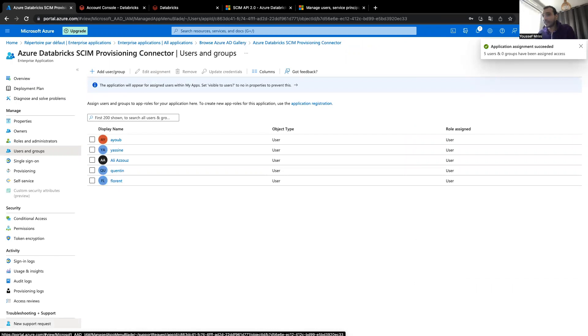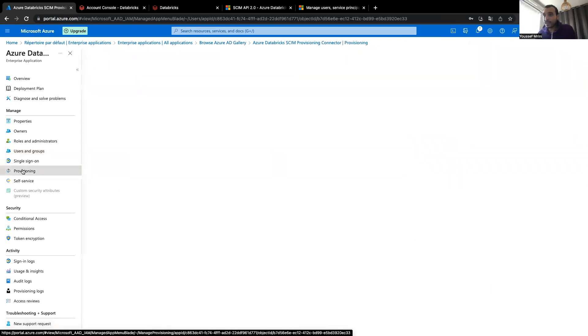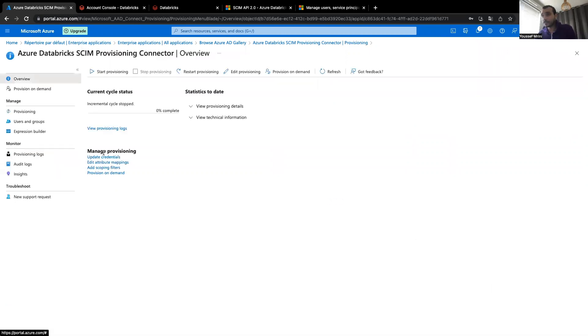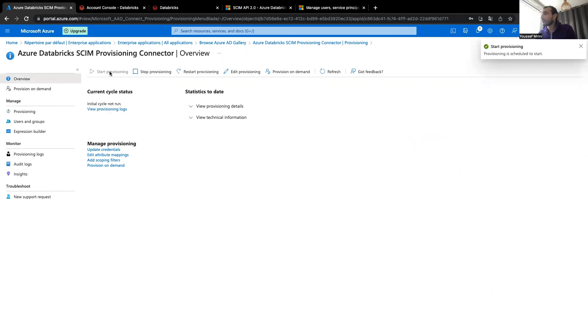I'll assign them. And they are now assigned. And now what I need to do, I will go to provision. And here, I can start the provisioning.